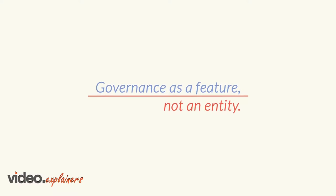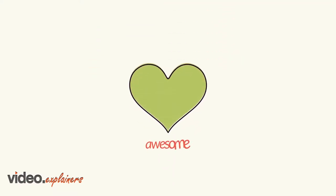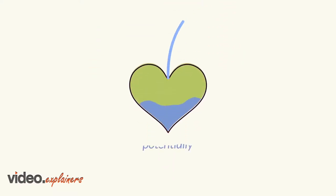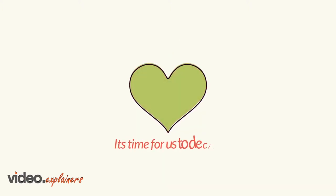It's not only potentially awesome, it's otherwise potentially catastrophic. It's time for us to decide.